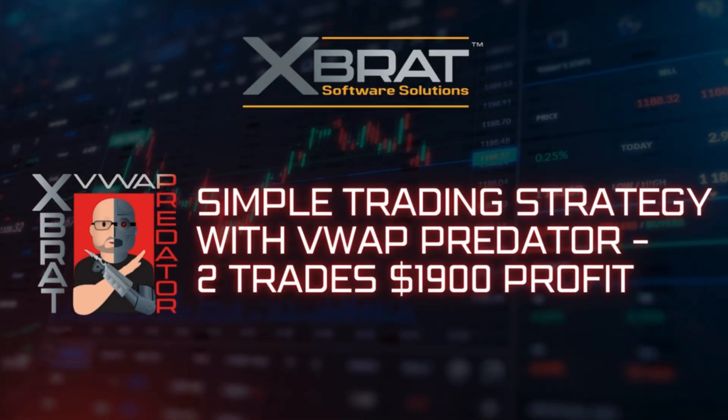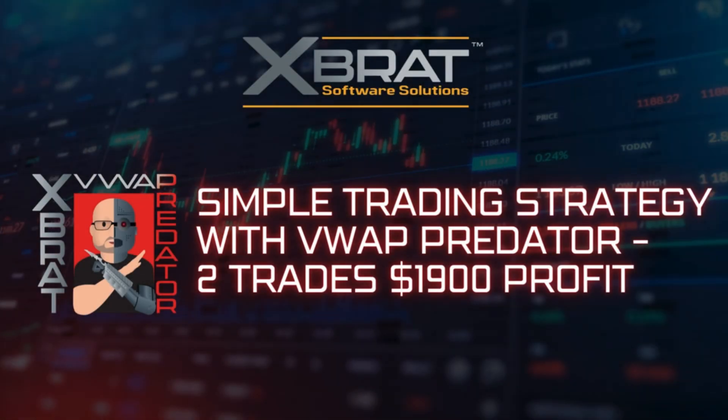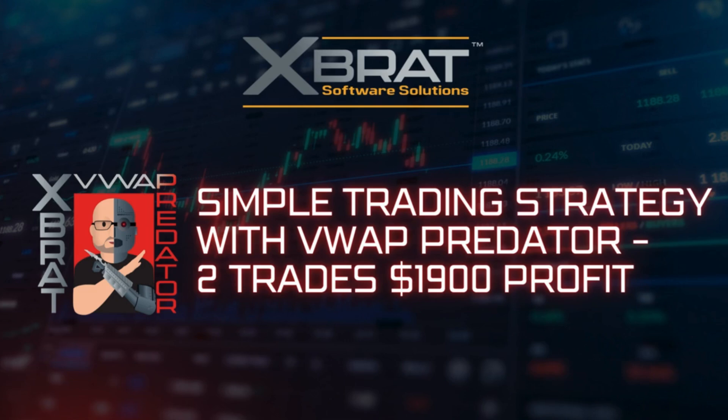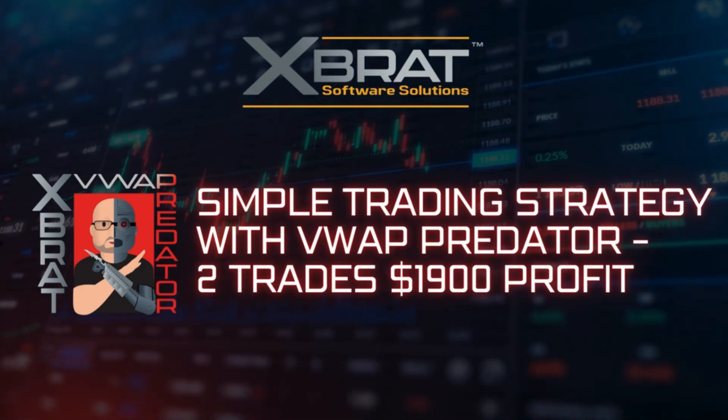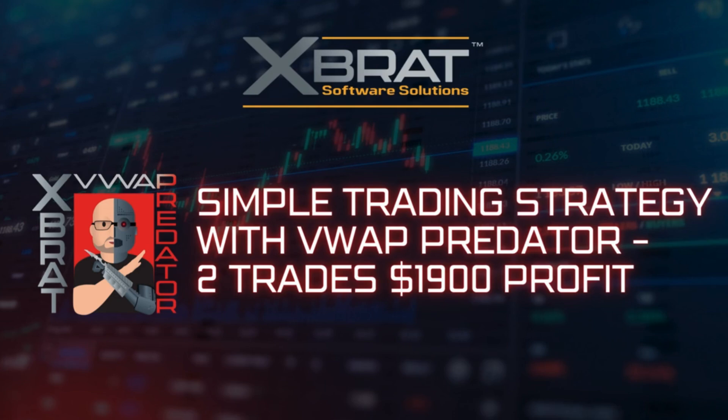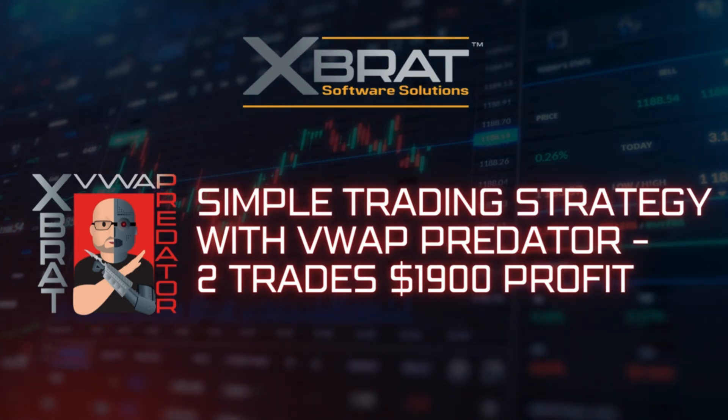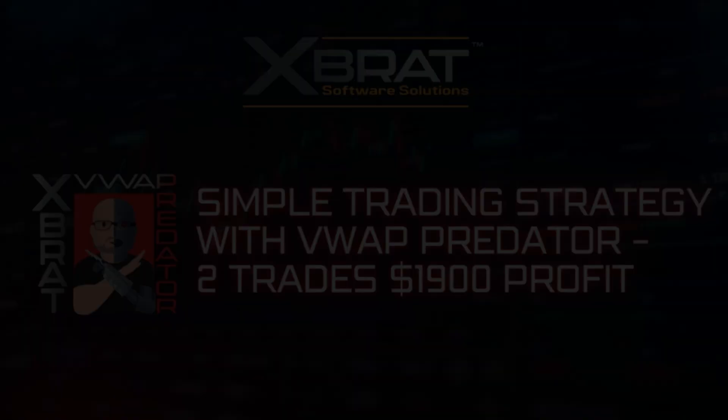Hi, this is Paul and welcome back to Exprat Software Solutions. This is a simple trading strategy you can utilize using the VWAP Predator. Watch how simplicity helped me win two trades for a profit of $1,900 day trading oil.